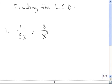Remember that the least common denominator is determined by the highest power of every factor that appears in the denominator. So to find the least common denominator of a set of rational functions, we have to look at the denominators of each.